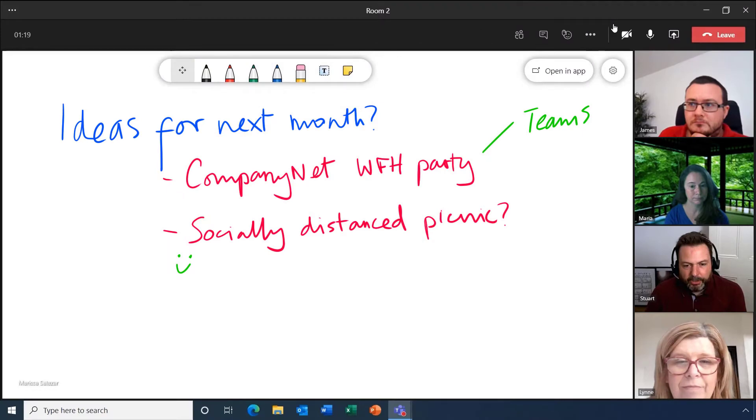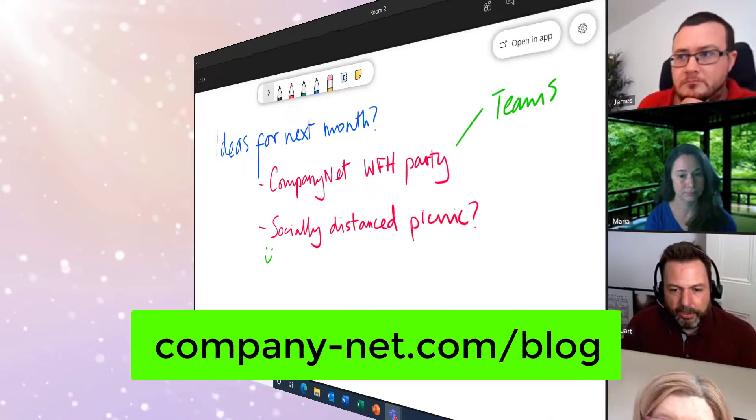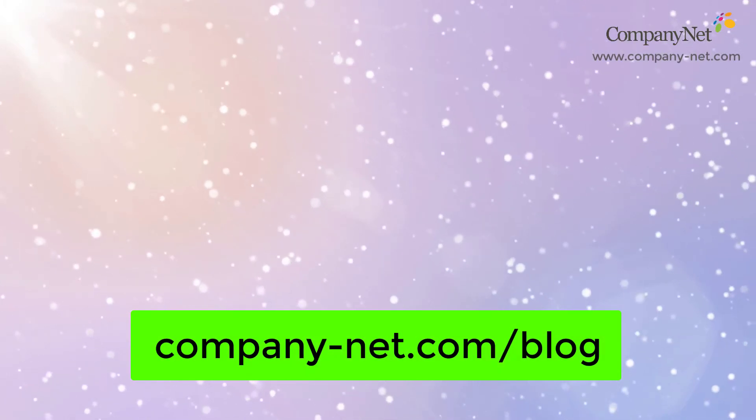To find out how to set up breakout rooms in Teams, check out our detailed blog post. The link is in the description below.